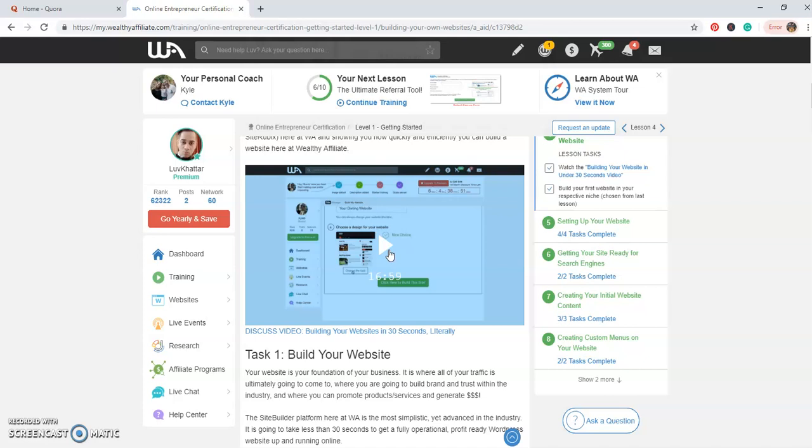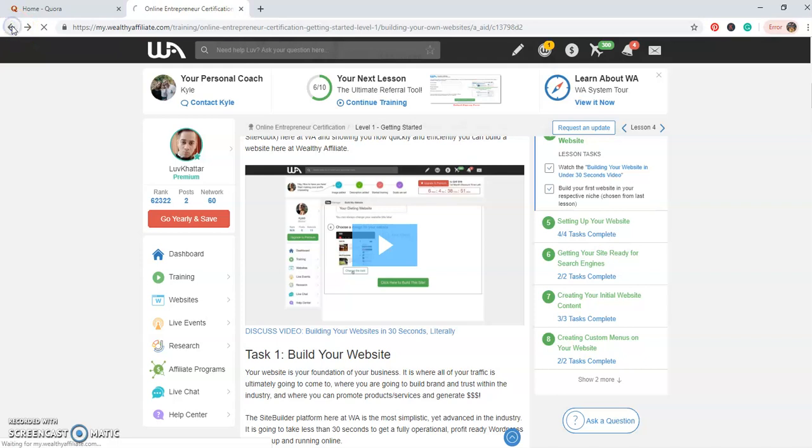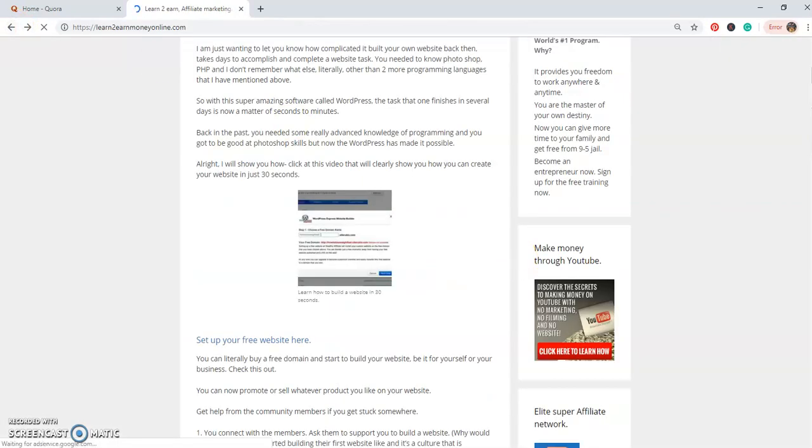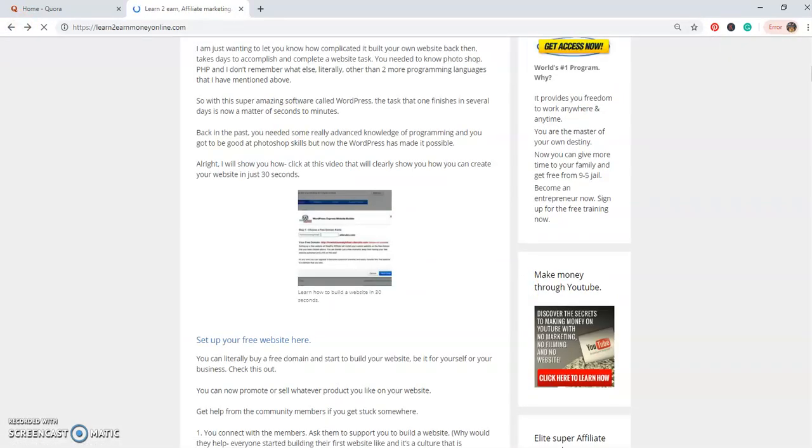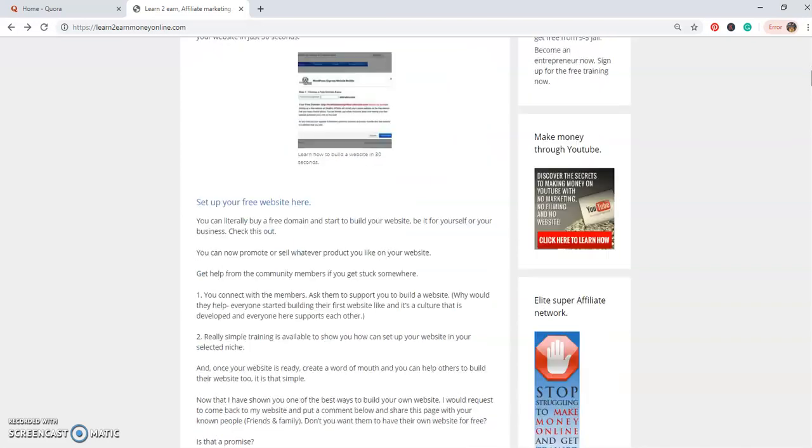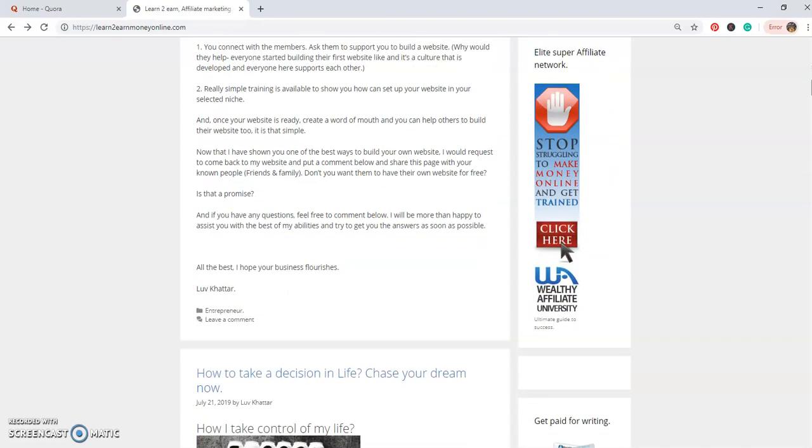When you're done creating your own website, you got to do is comment below. And even if you like, you can do me a favor: you can actually share this comment within your friend circle just as a thank you. Yeah, thank you Love, thank you for teaching us this beautiful way to create your website in just 30 seconds.